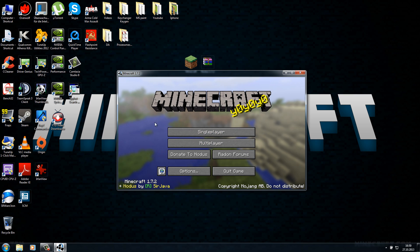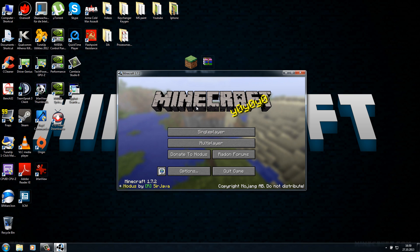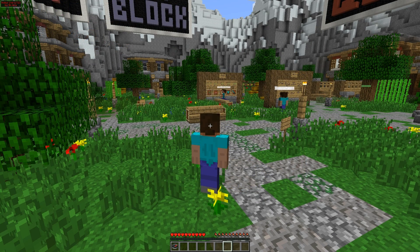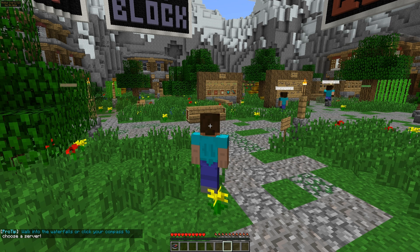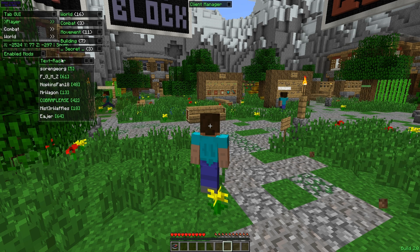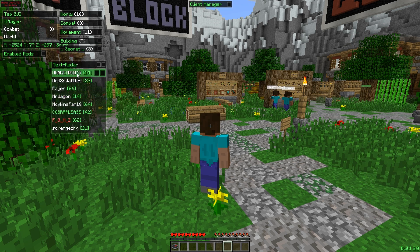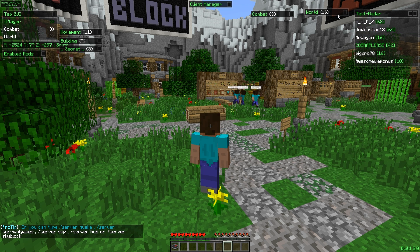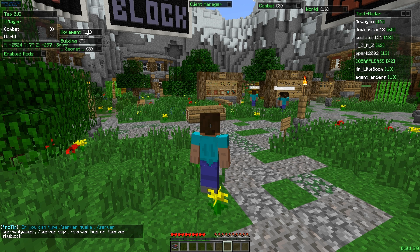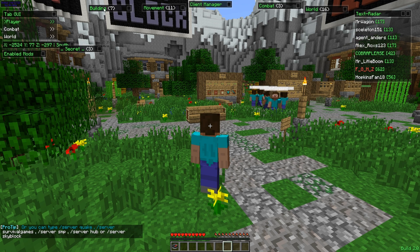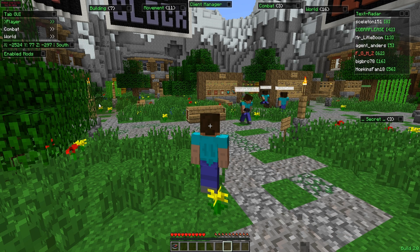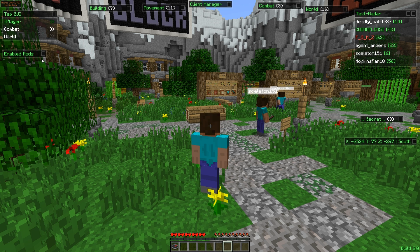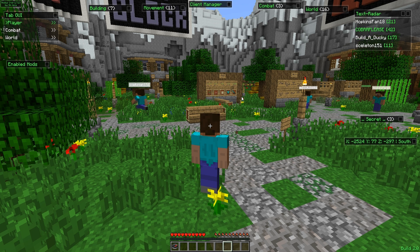Let's go to a multiplayer server and check out some features of the Notice hack client. We're now in the game online on a multiplayer server. In the top left corner you can see that Notice is activated. Press the Y key to open the hack client menu — it's a drag-and-drop menu so you can move all items around the screen. We have: a text radar, world related hacks, combat related hacks, a client manager, movement related hacks, building related hacks, secret, coordinates, enabled mods, and a tab GUI.